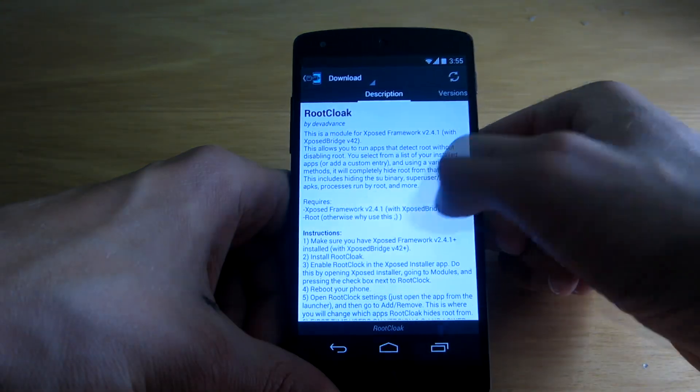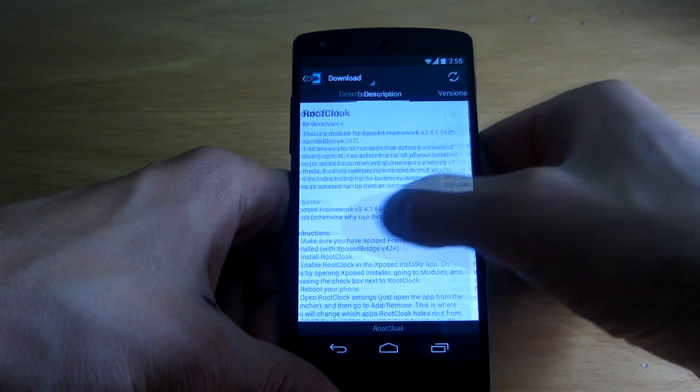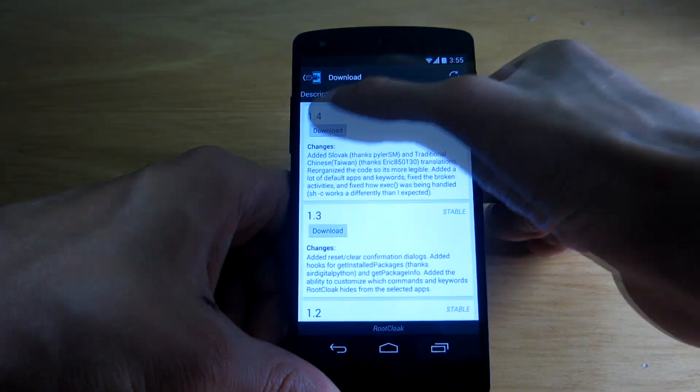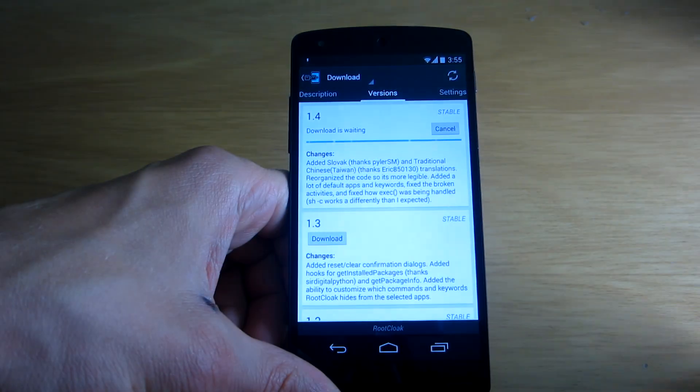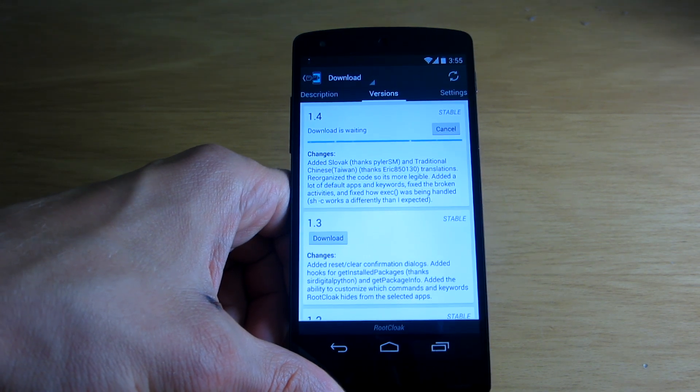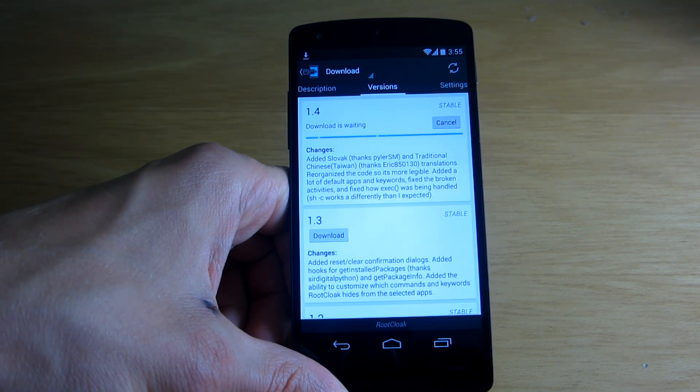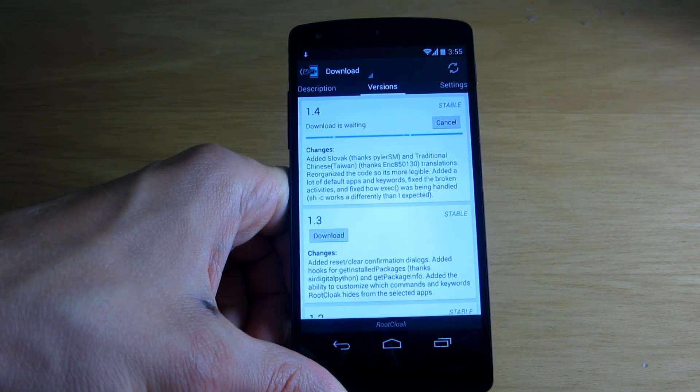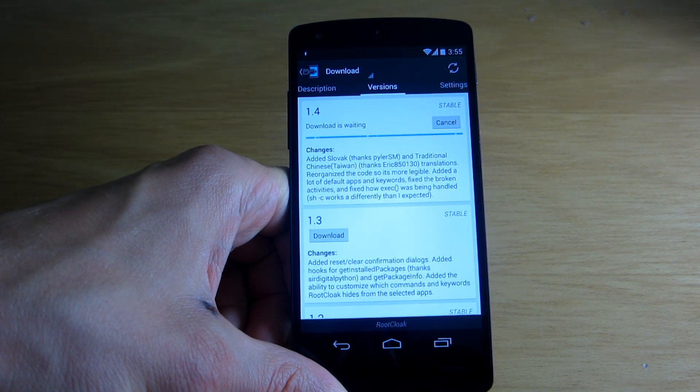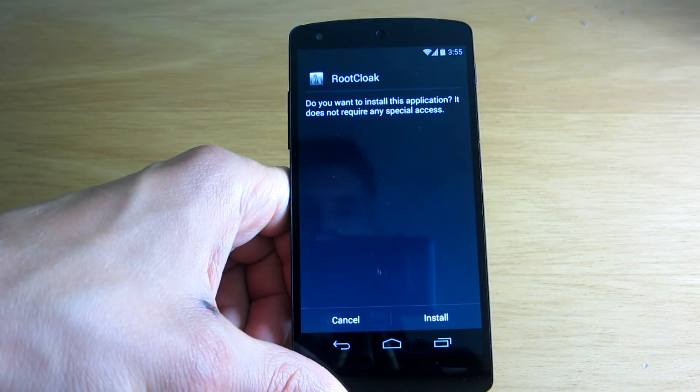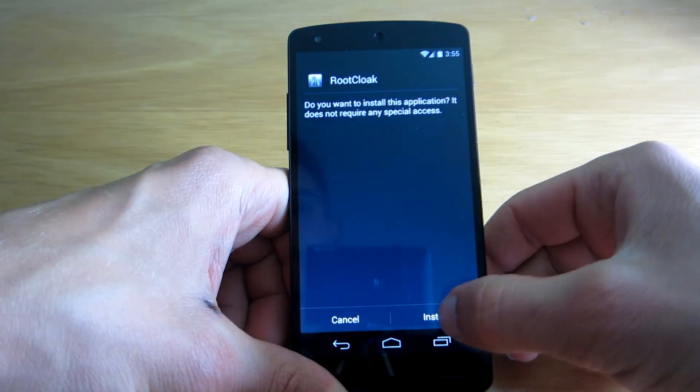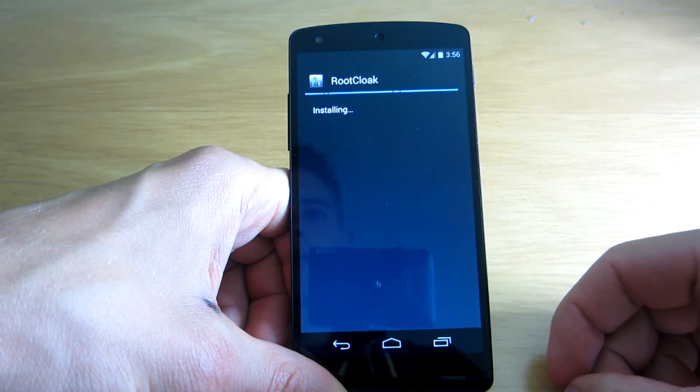And now all you have to do is simply download the application. Okay, now we have to install it.